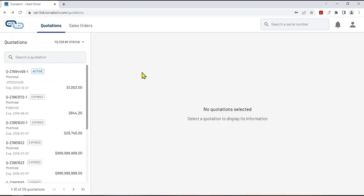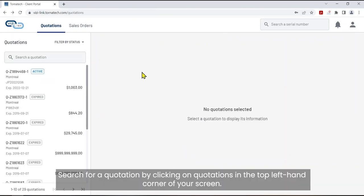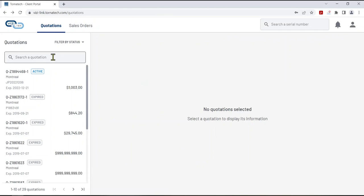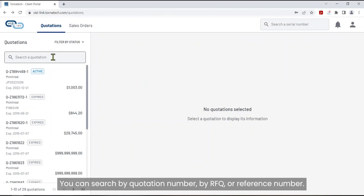Quotations. Search for a quotation by clicking on quotations in the top left-hand corner of your screen. You can search by quotation number, by RFQ or reference number.